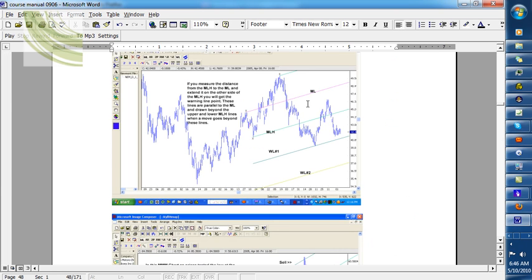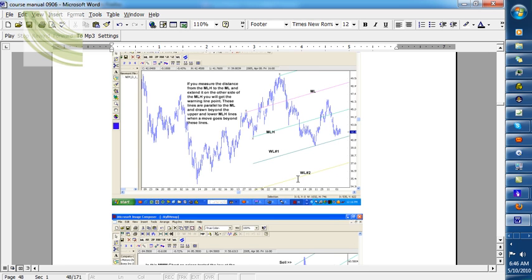One of the things we cover in the program are something called warning lines. You draw the median line, you draw the parallel, you draw the other parallel. And then, if you draw a parallel line here, called warning line number one, and here's another one number two, you'll see that it's actually equidistant between the median line and the parallel.